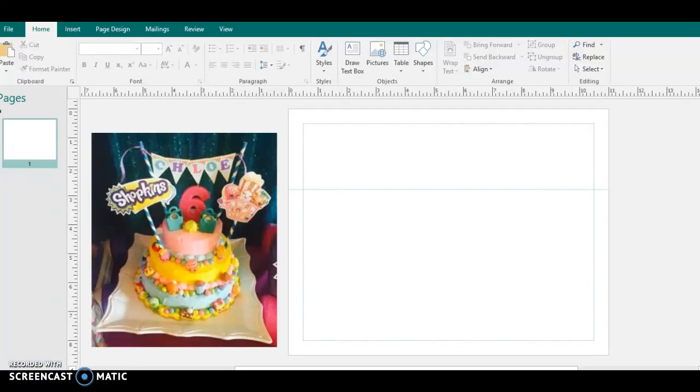Hey everybody, welcome back to DevoStyles. In this video, I'm pretty much going to be showing you a Shopkins themed cake, what are those? Cake toppers.